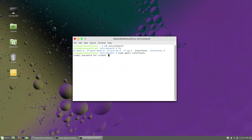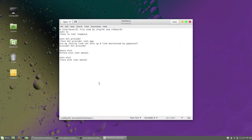Type sudo gedit interfaces. Now you have to comment these two lines by adding a hash symbol. After commenting, save this file and exit.